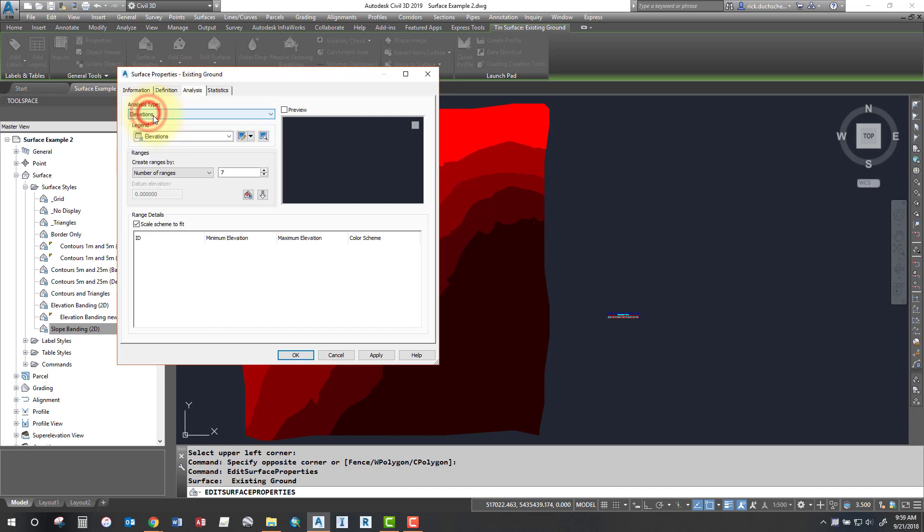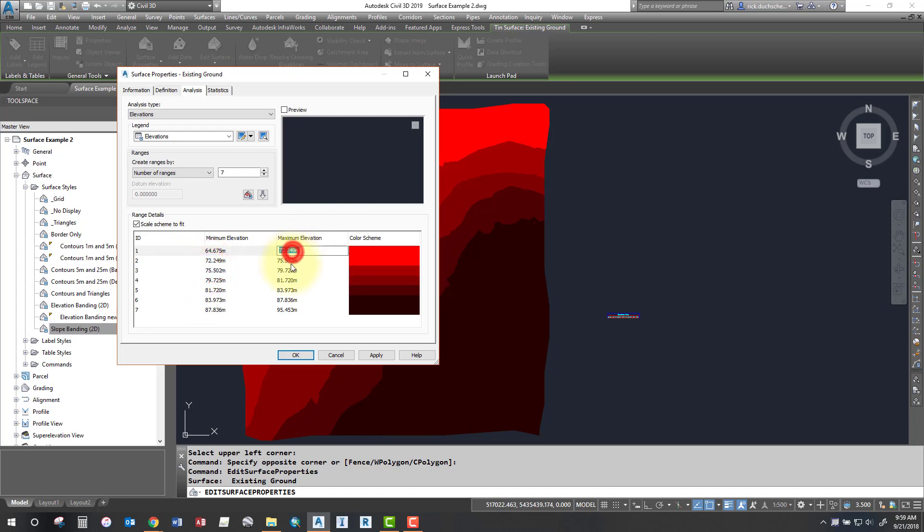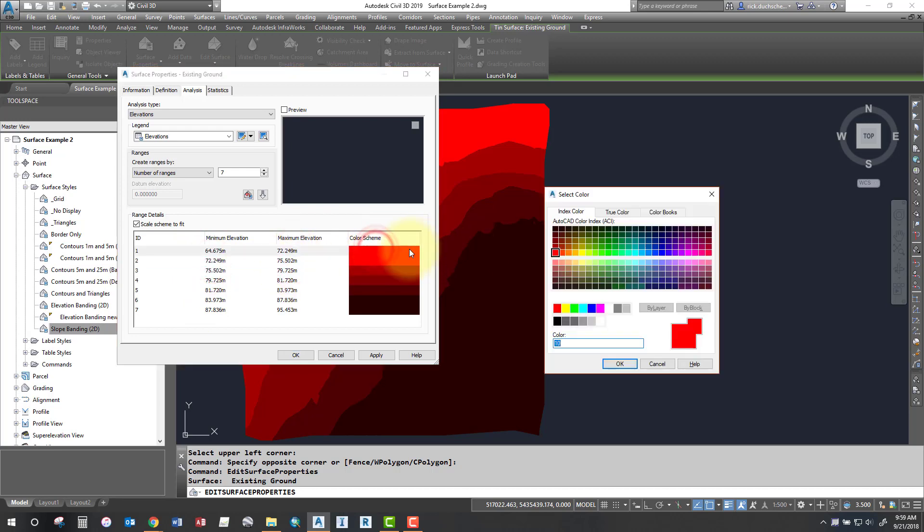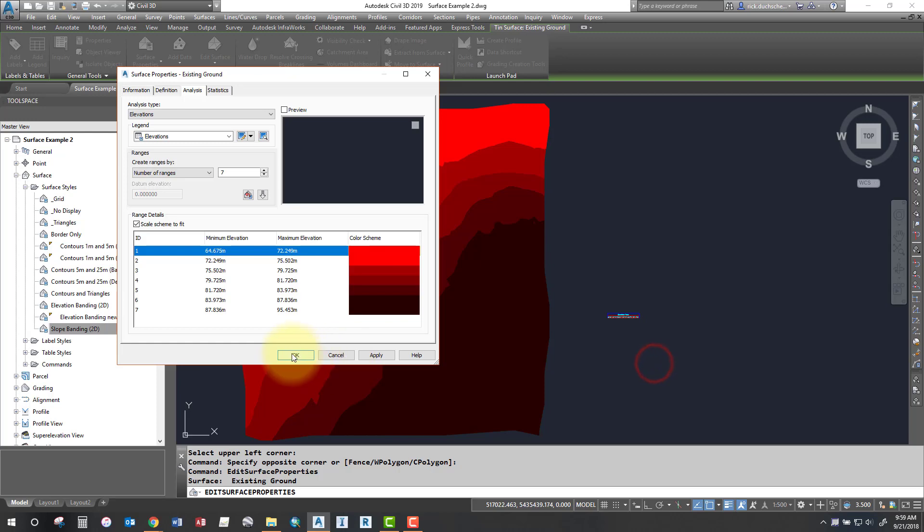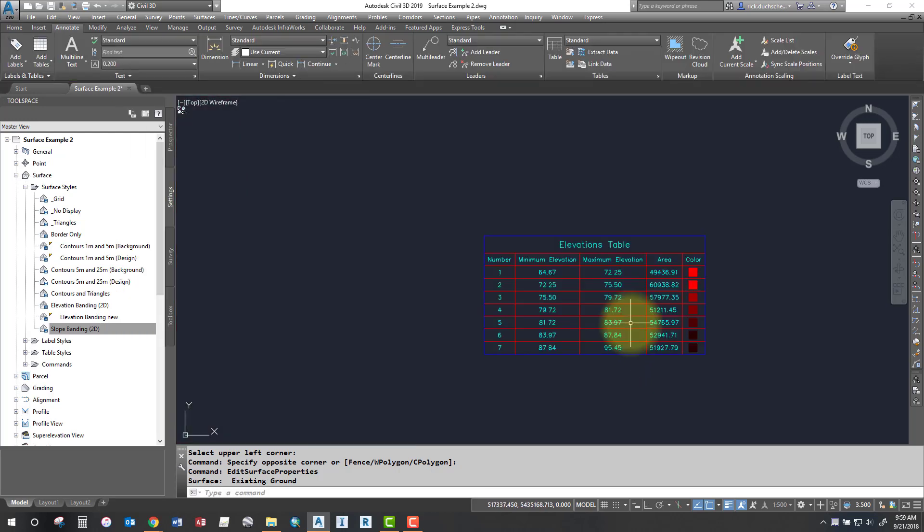So select the analysis type, in this case elevations. There's my number of ranges and you're going to click the run analysis button. So select that button. It breaks up your different ranges into seven different groupings. You can change those groupings if you don't like them, but it's not necessary. You can also change the colors if you like manually as well. So once you say OK to that, now you've got a table.